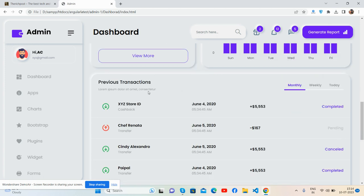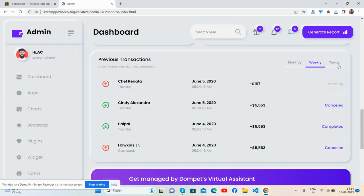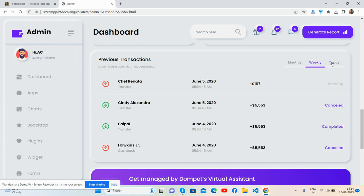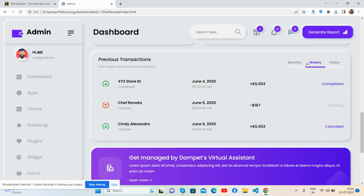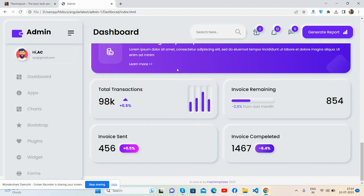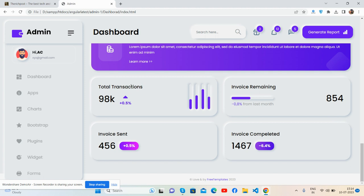And as well, see the previous transaction with the beautiful table and with filtration as well. See, the filter works well. Yes, brilliant. And here you can see the footer section a little bit.